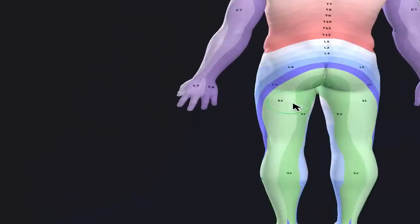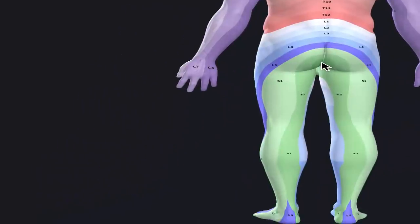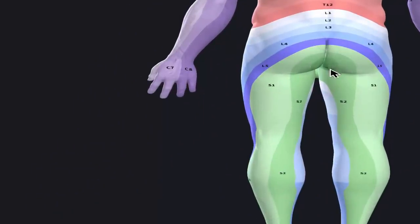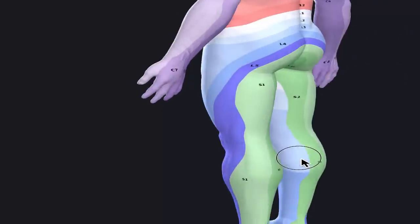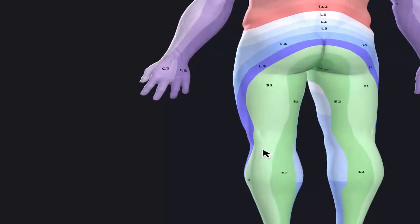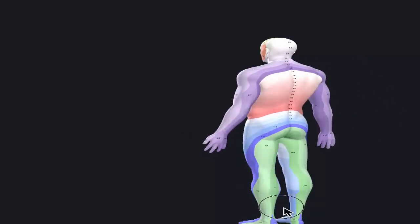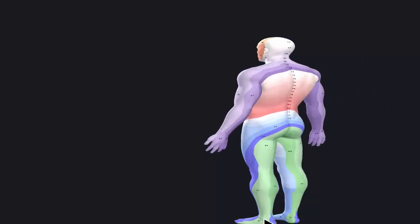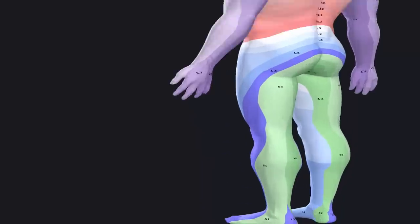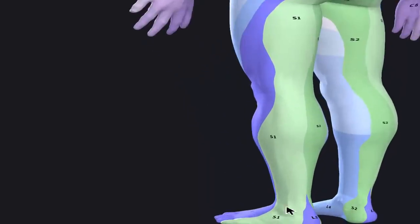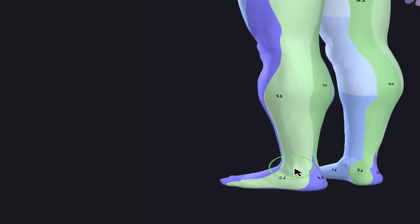Our last bit of the spine is called the sacrum, and that's going to innervate the back of our leg all the way down to the outside of the foot, as you can see here coming to the outside of our ankle.